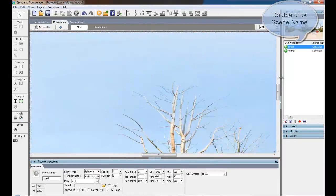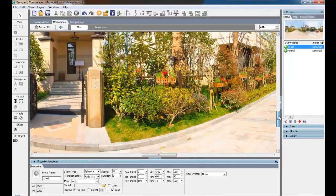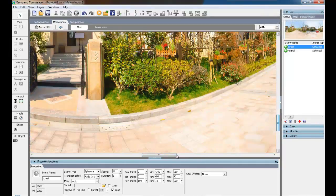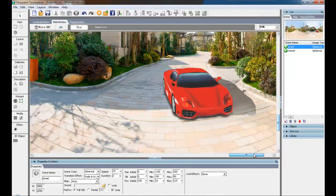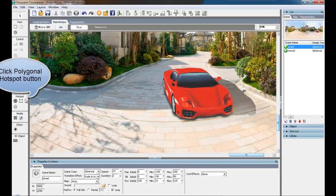Double-click the scene name. Click the Polygonal Hotspot button.